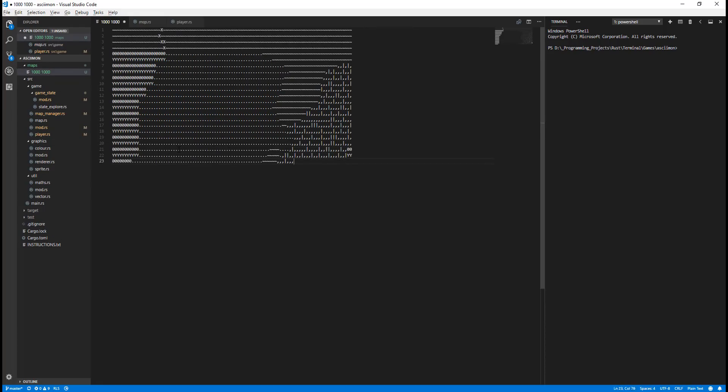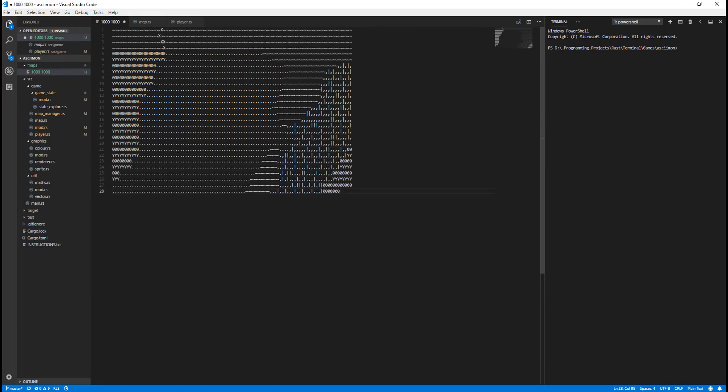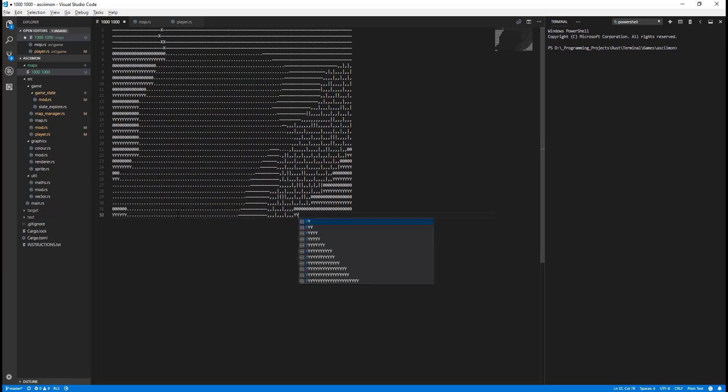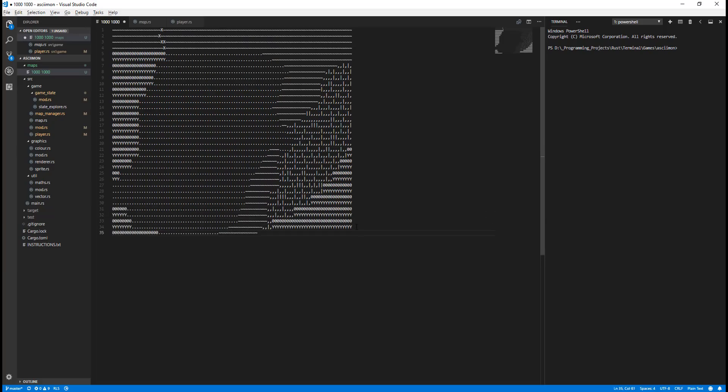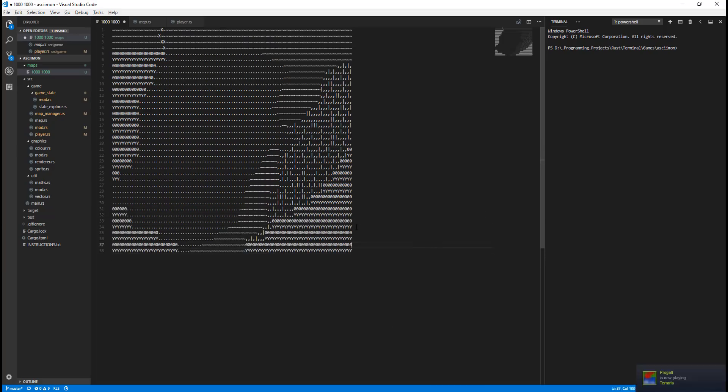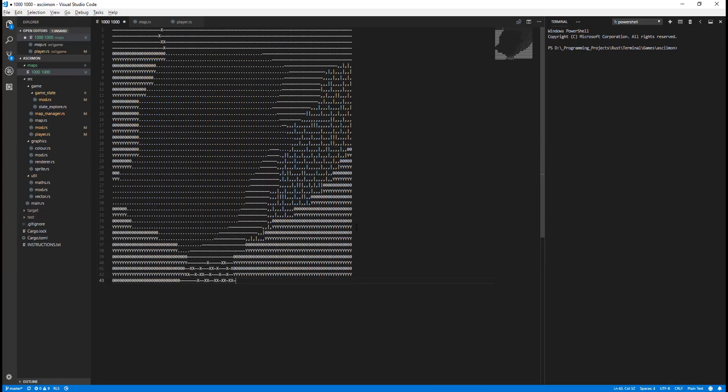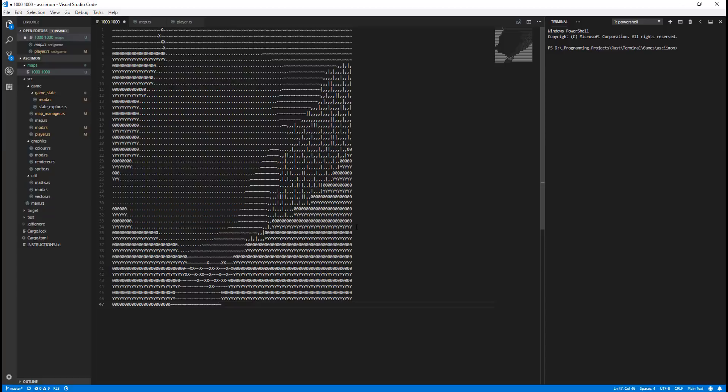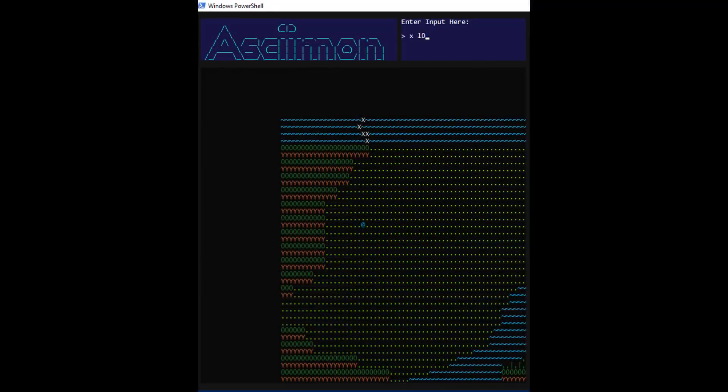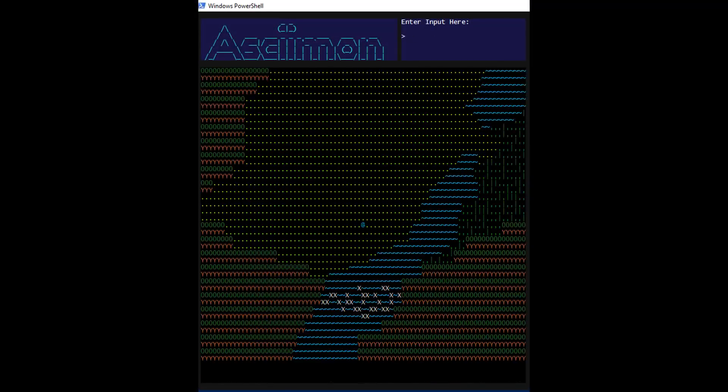For this map in particular, you've probably noticed the commas and the pipe symbols being used on the right hand side. These characters represent taller grass, and it's where wild ASCII-mon will eventually be able to be found.